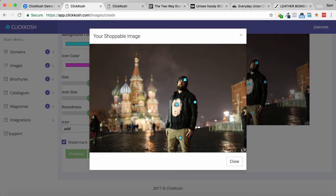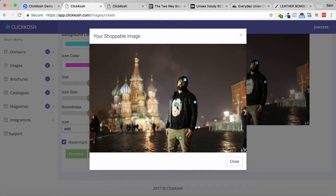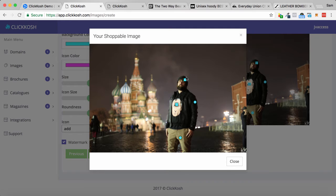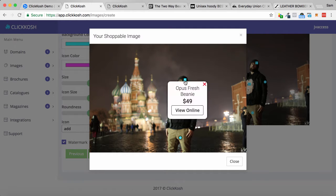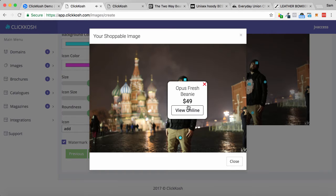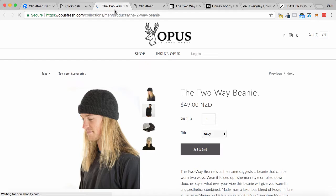This allows you to create shoppable images that you could post on your website. Here's an example right here on my page. I've taken a photo of me standing there in a variety of clothes, and I've made every item on me shoppable. So if I click on this beanie, you can see we have an option to view this beanie by clicking view online, and I can buy this.